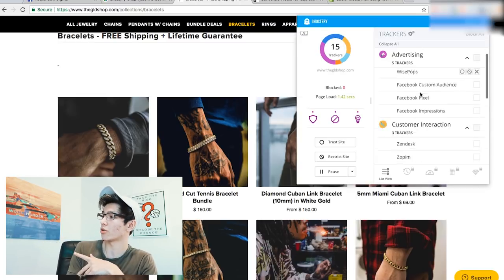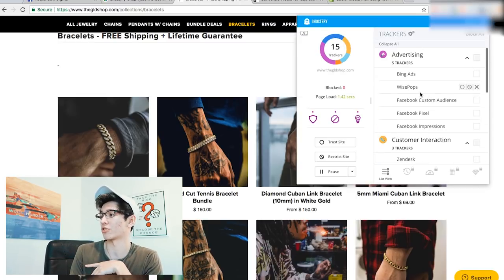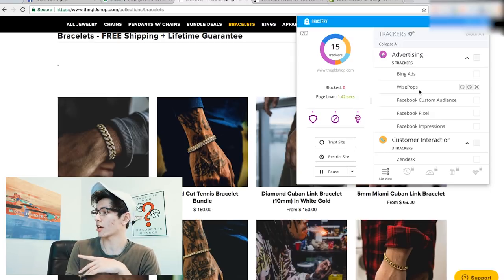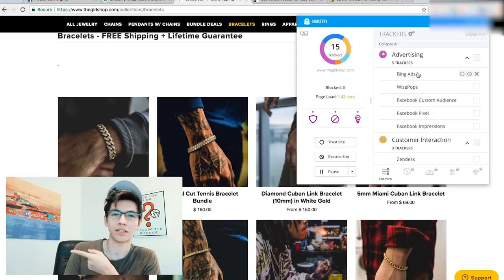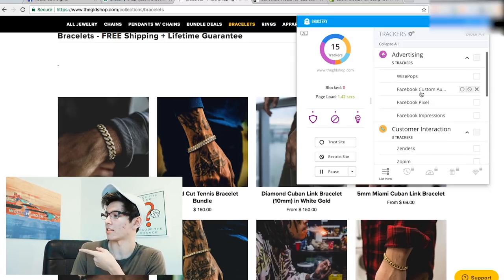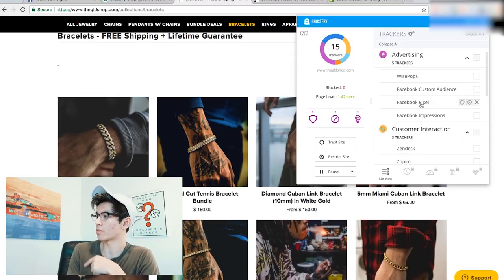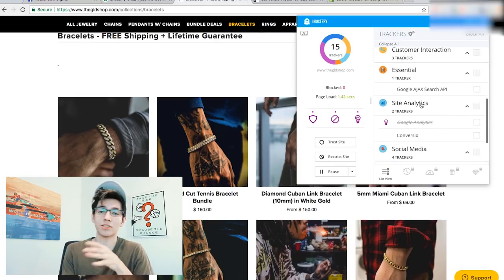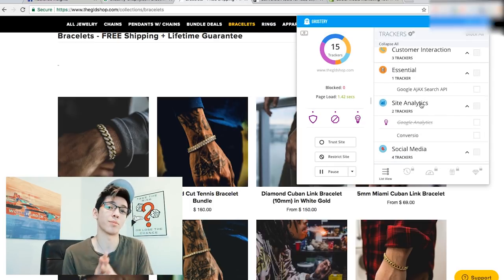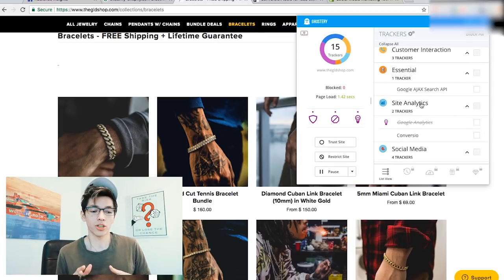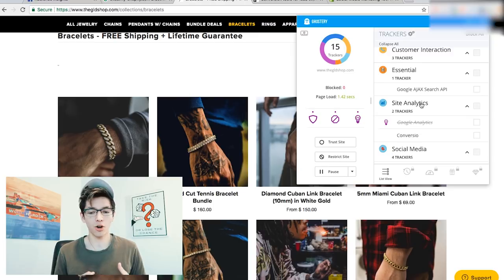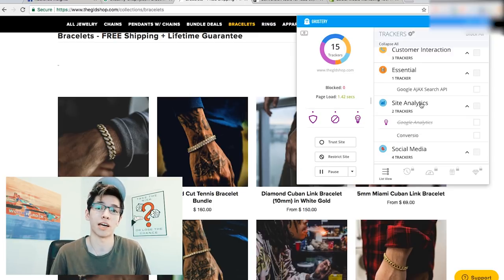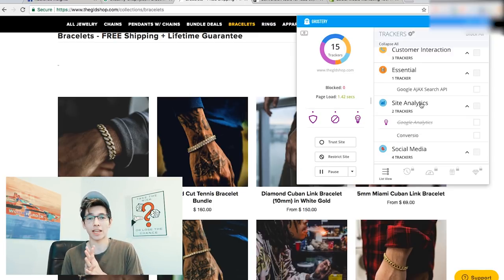There's another tool called Ghostery, which tells you all the tracking things a site is using. You can see whether they're collecting data for Bing Ads, the Facebook Pixel, custom audiences — basically everything they're tracking. You can look at that and say, 'They're doing that — maybe I should look into it too.'